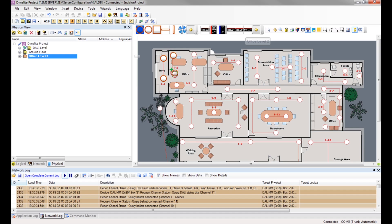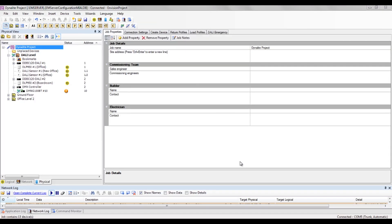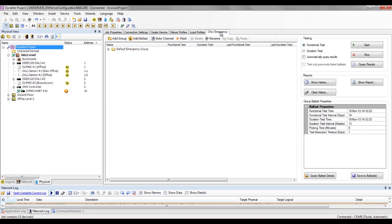If you have any DALI emergency lighting in your project, the emergency groups must be defined in Envision project. With your project selected in the view column, select the DALI emergency tab in the properties menu.